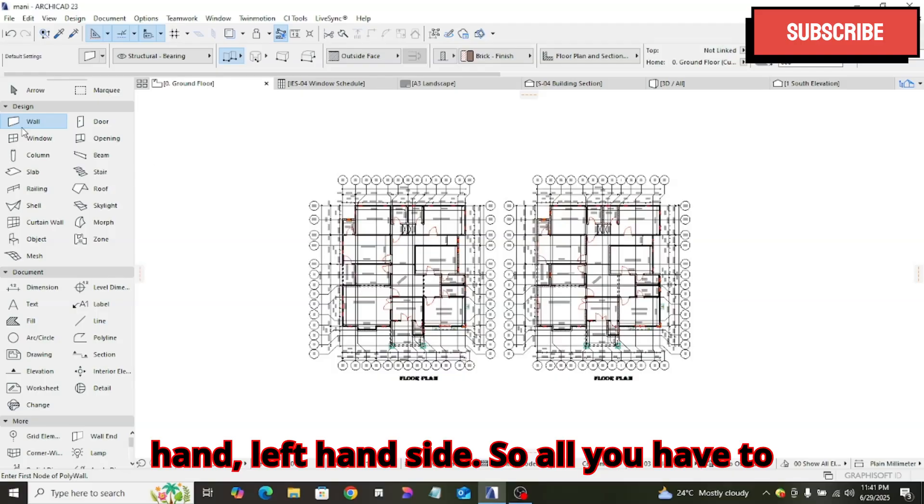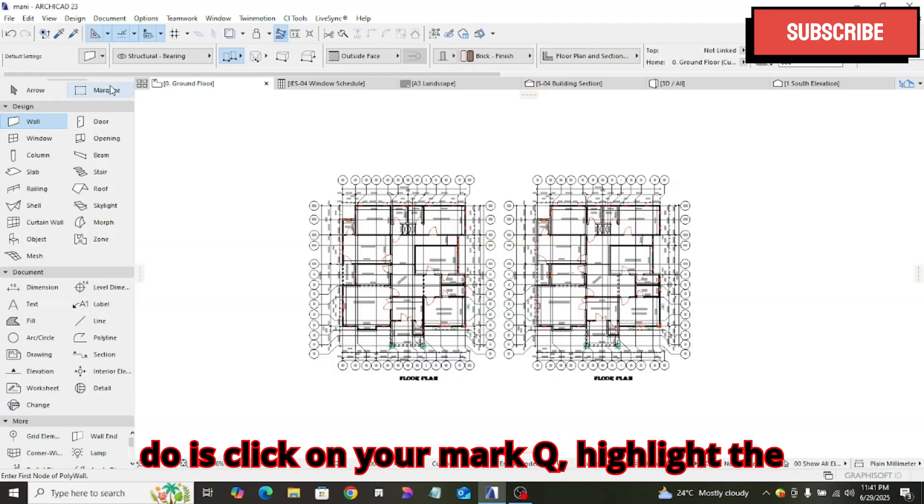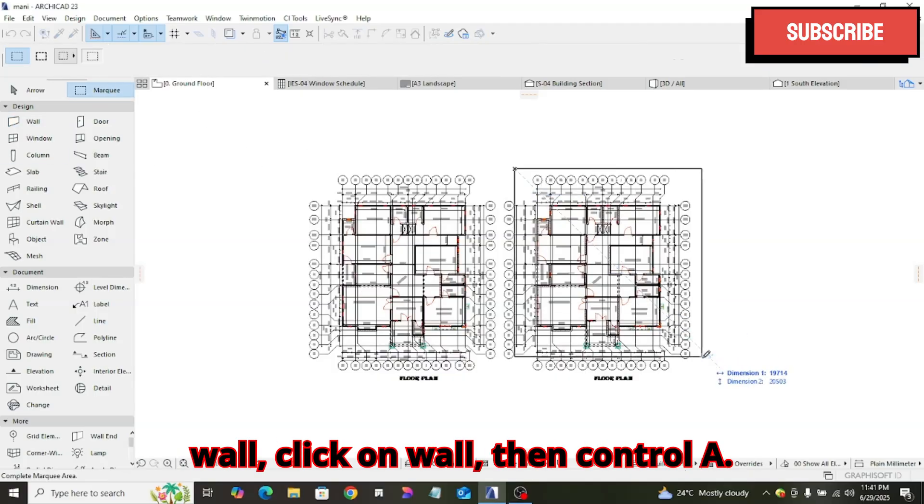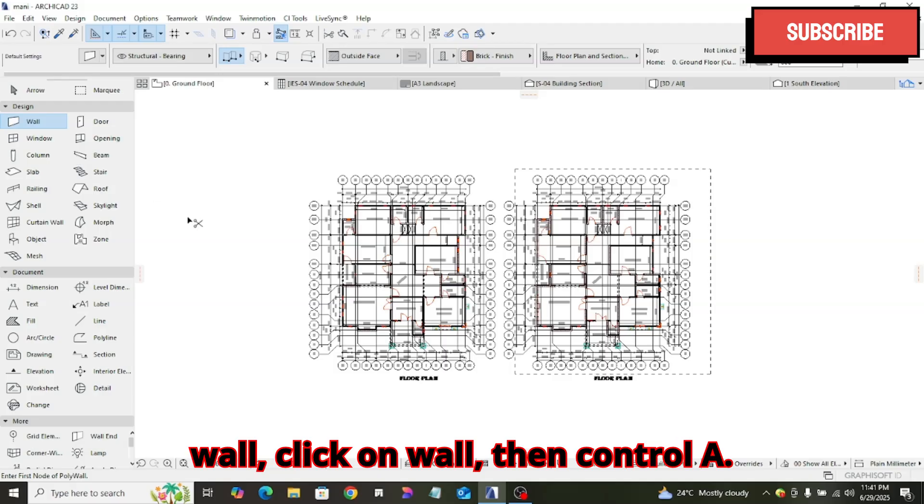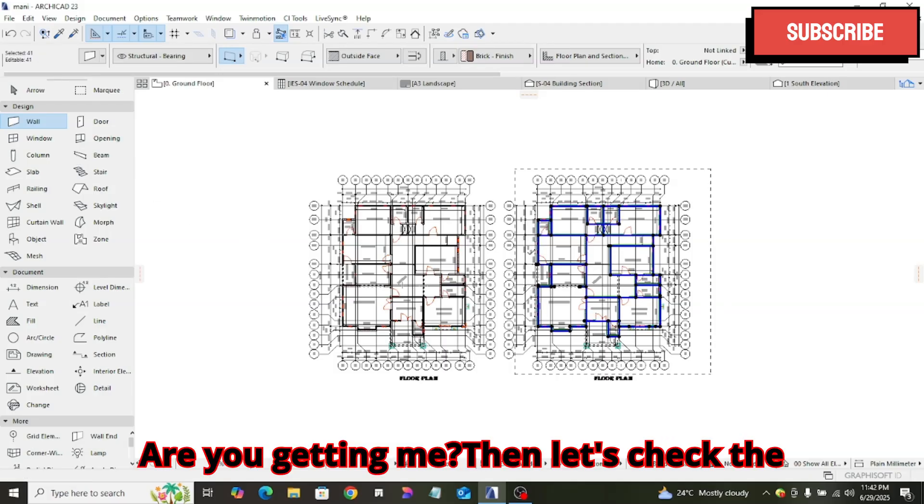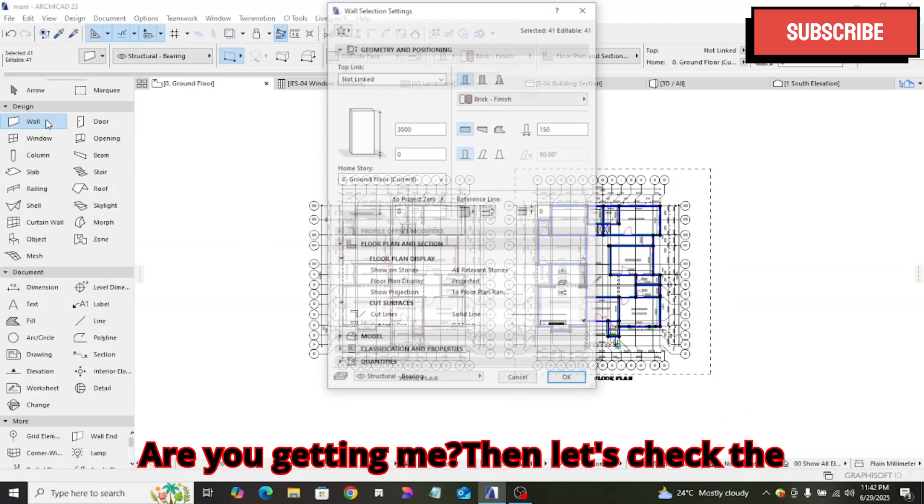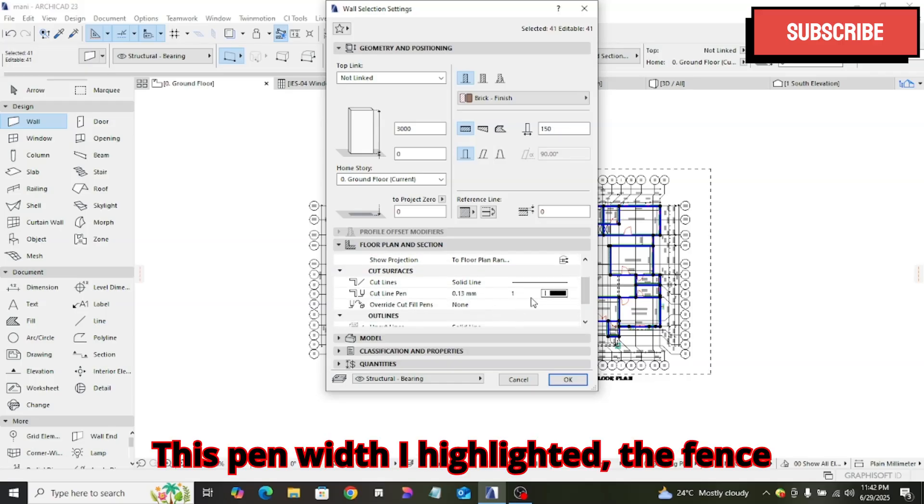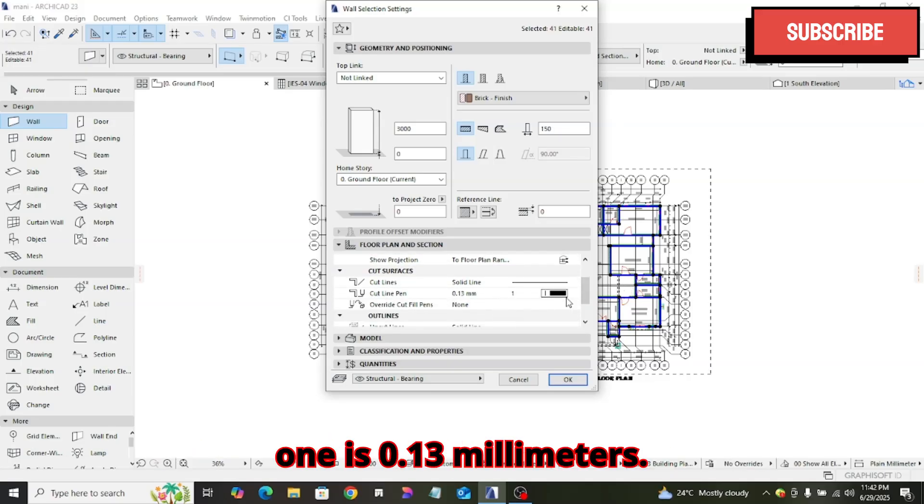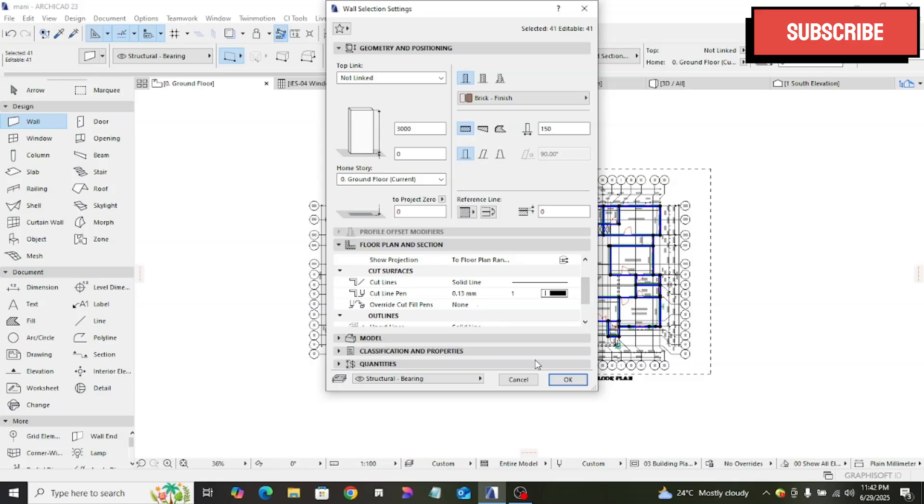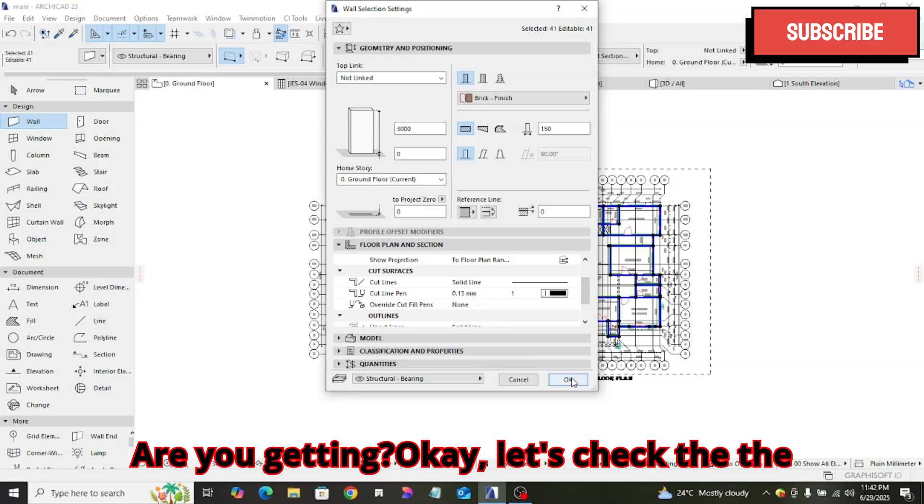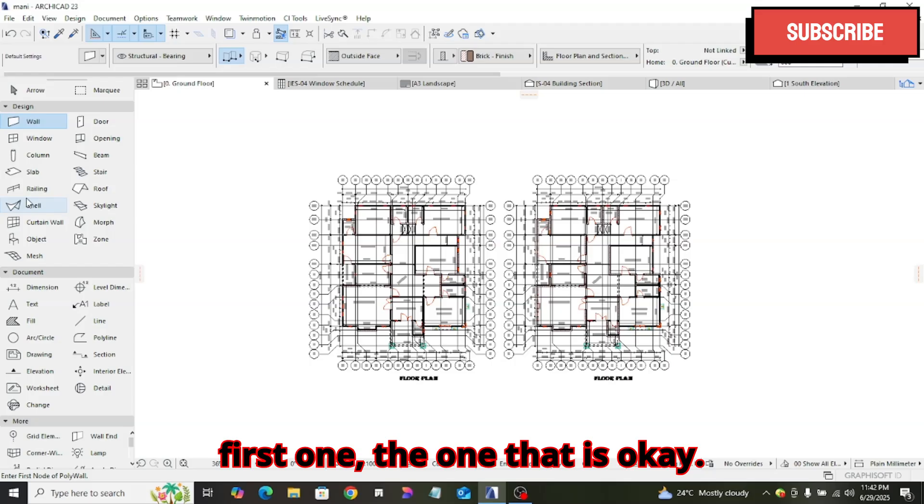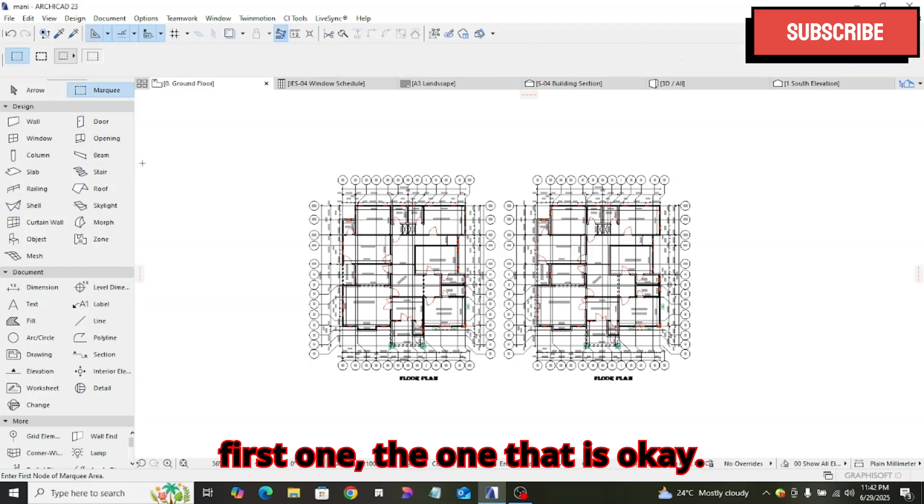So what you have to do is click on your mark, you highlight the wall, click on wall, then Ctrl A. Then, let us check the pen width measurement. This pen width I highlighted, the first one is 0.30 millimeters. Let us check the first one, the one that is okay.